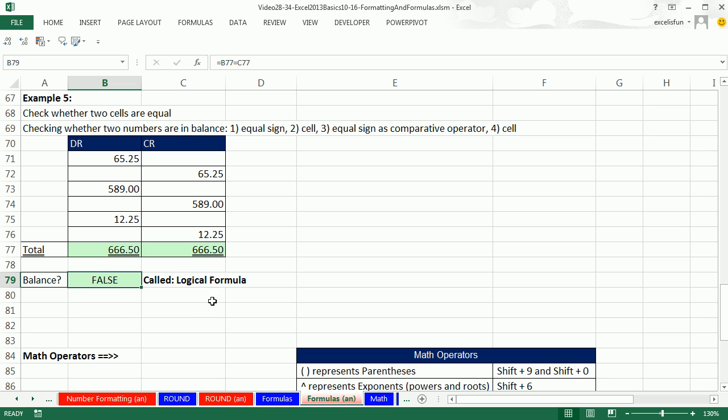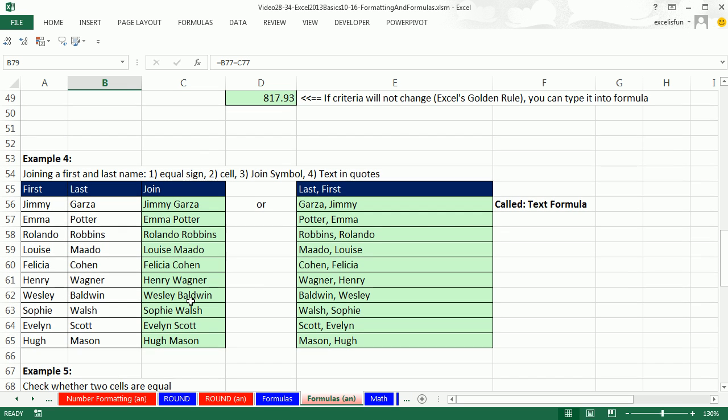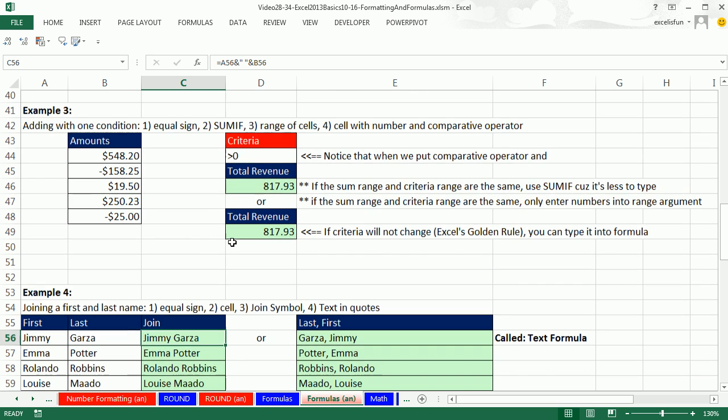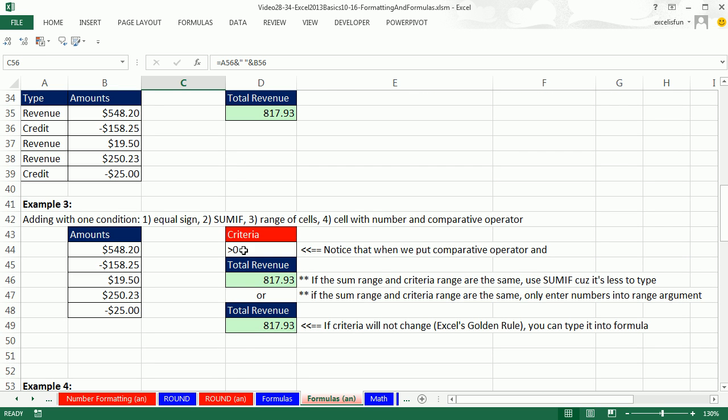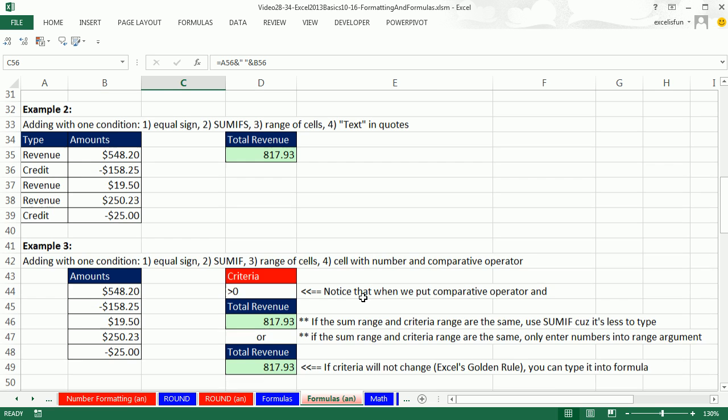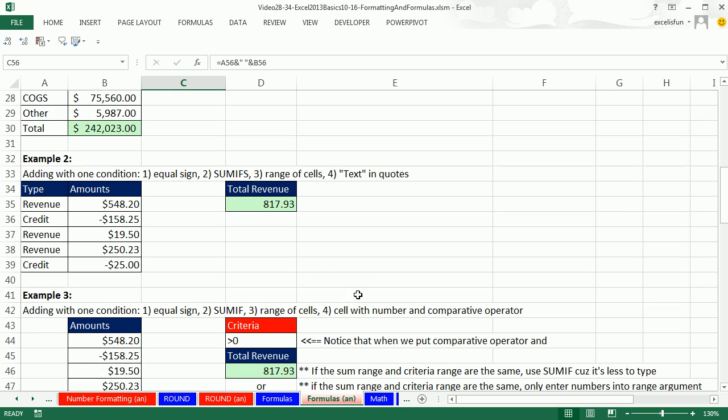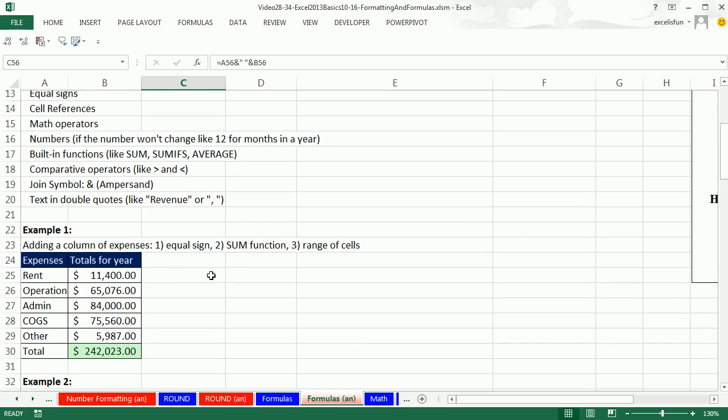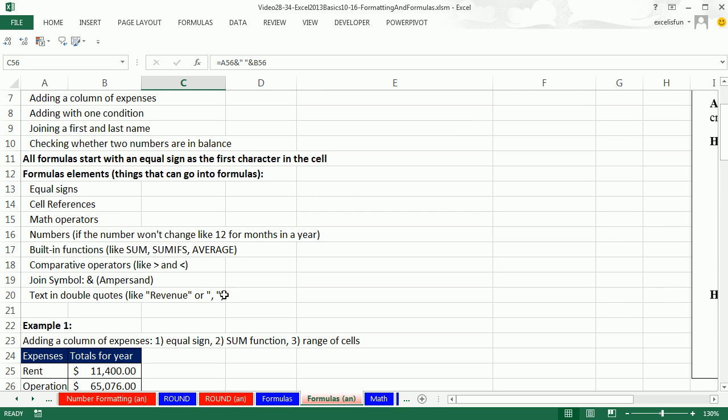So we learned something new. There's other types of formulas besides just number calculating formulas. We can have logical formulas. They give true or false. We can definitely have text formulas. That's a fairly common formula. And then we saw SUMIF function when the sum range and criteria range are the same. We saw the SUMIF and the SUM, and a bunch of examples of formula elements. We'll see you next video.